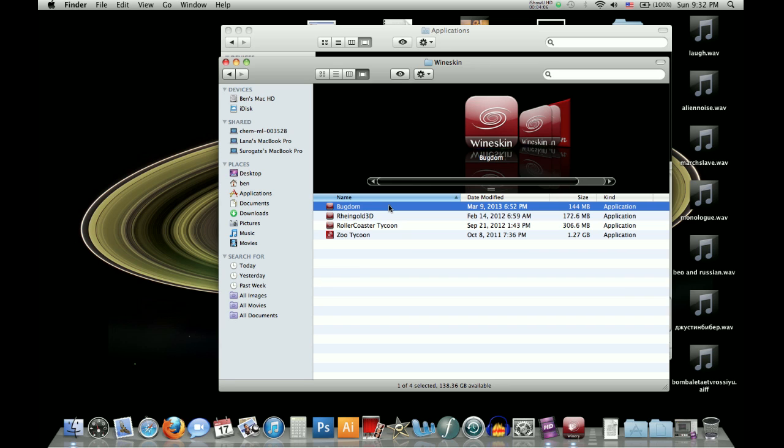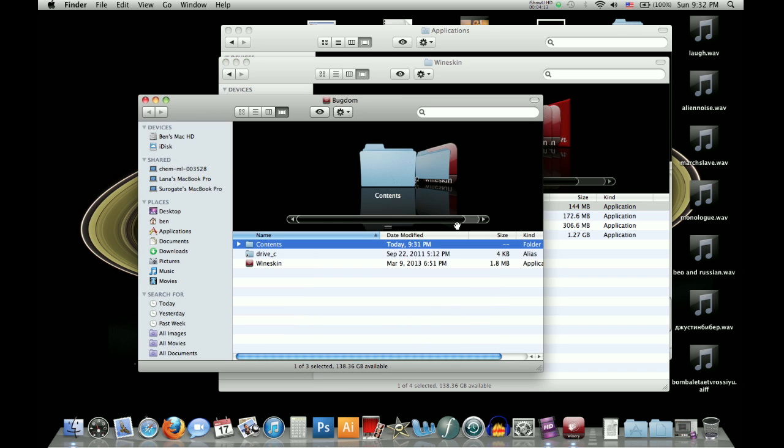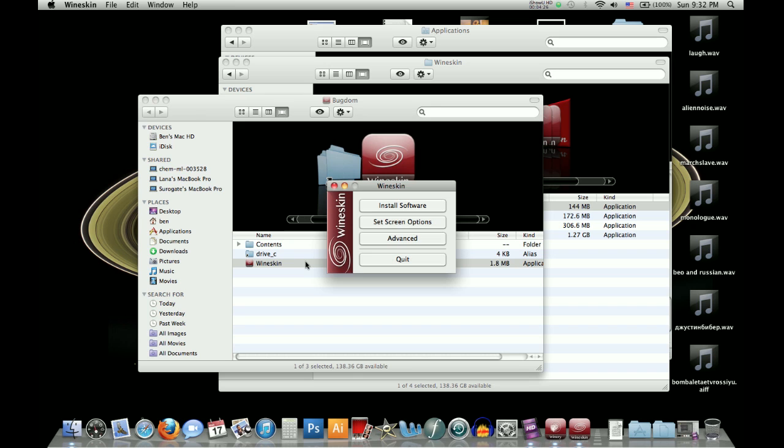So at this point you're going to want to control click or right click the bugdom icon and show package contents. Then you'll see it's created sort of a virtual C drive here, as well as wineskin an app within the actual bugdom app. So you're going to want to double click that, and this is where you're going to install the software.